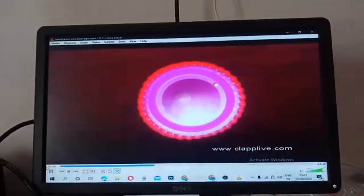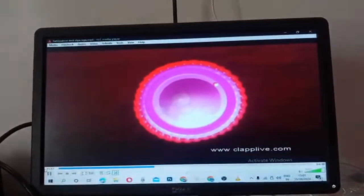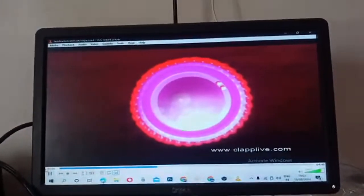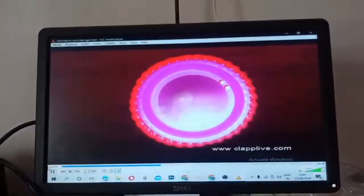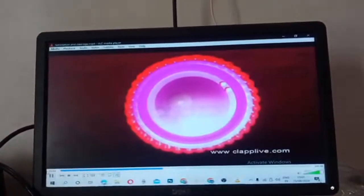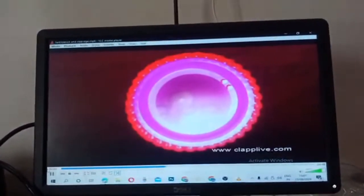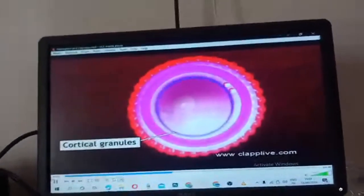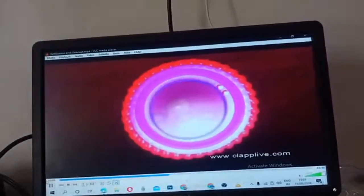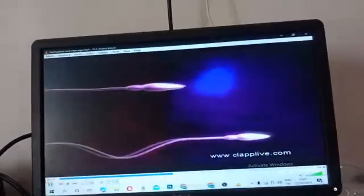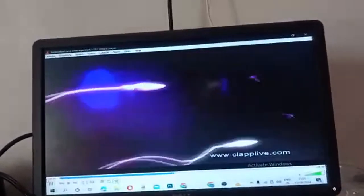This triggers the ovum to complete its second meiotic division. The second meiotic division is also unequal and results in the formation of a haploid ovum and a second polar body, which immediately degenerates. Soon after the entry of the sperm, the cortical granules located behind the ovum secrete enzymes which thicken the zona pellucida. This prevents the further entry of other sperms into the ovum.